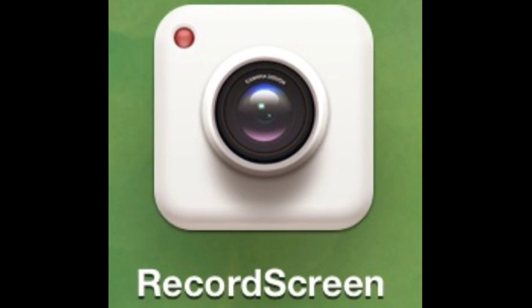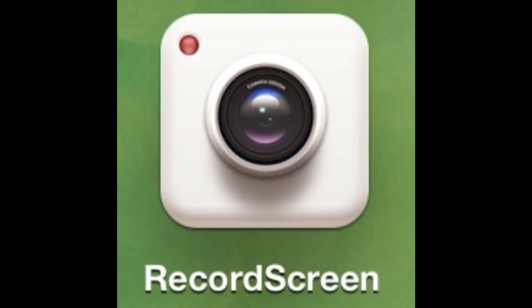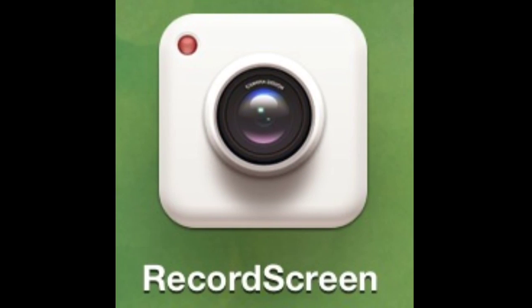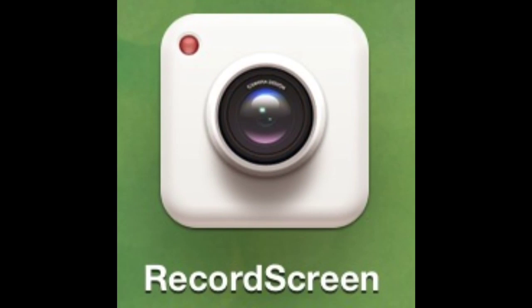So on the screen right now, this is the app I use. It's called Record Screen. It's basically an emulator that acts the same as display recorder, but it doesn't need a jailbroken device.